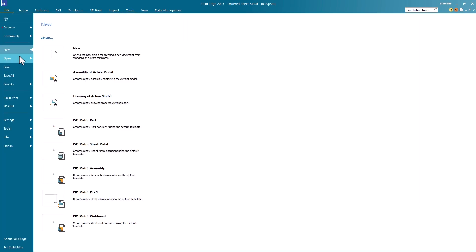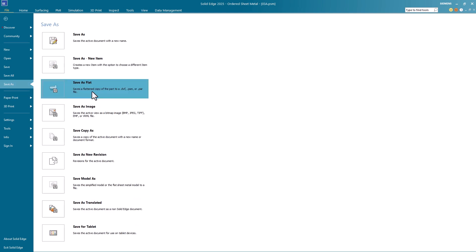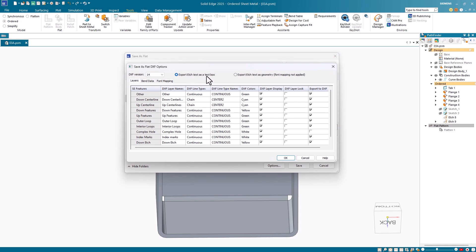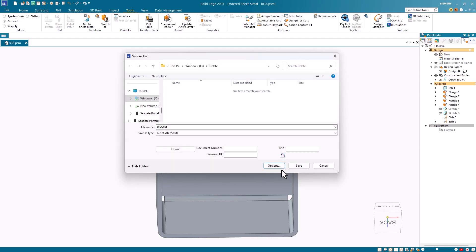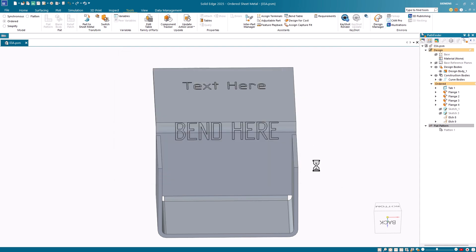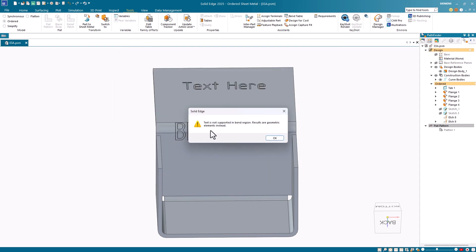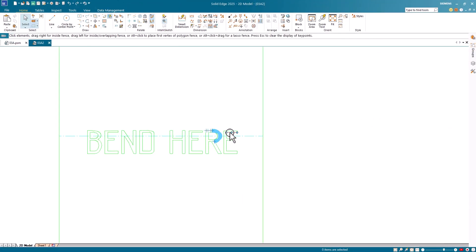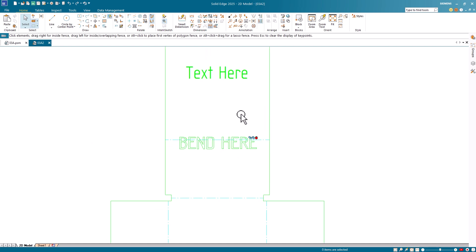Next I will run the save as flat command. I'll open the save as flat options. Notice that the same etch options from previous versions are here. I'll use the default export text as text box option and proceed with saving this as a flat. Notice the warning that appears, informing me that text is not supported in bend regions and will be converted to geometry. I'll click OK. If I open the DXF file, I can see that the etch over the bend consists of arcs and lines, whereas the planar etch remained as a text box.